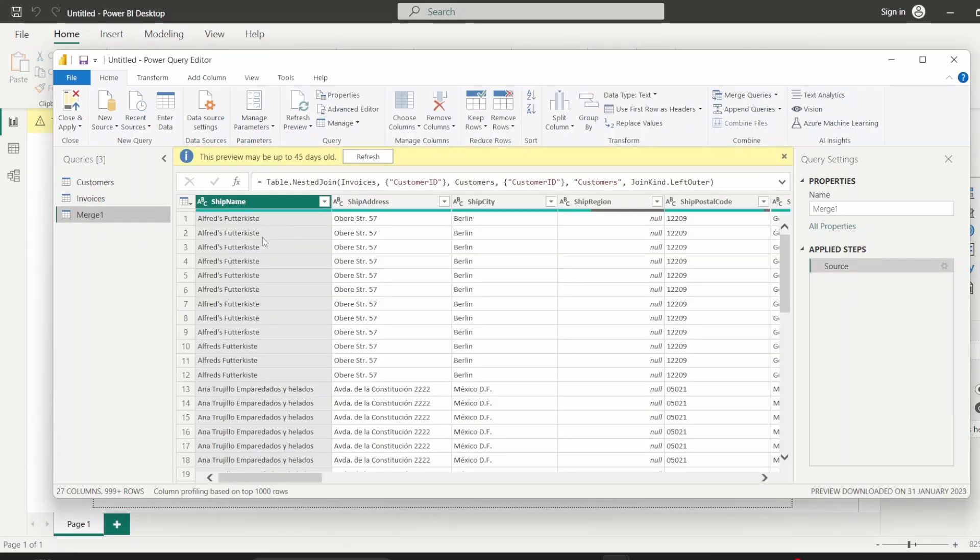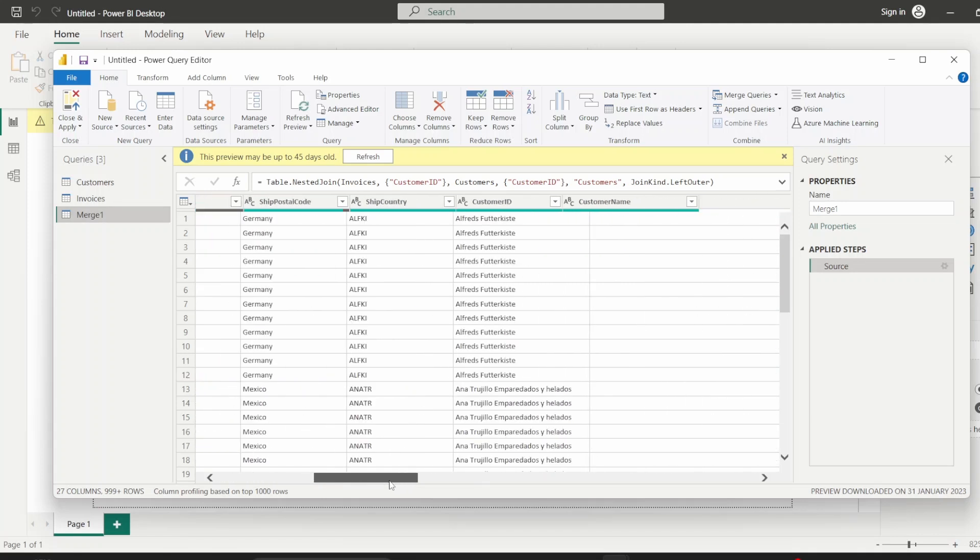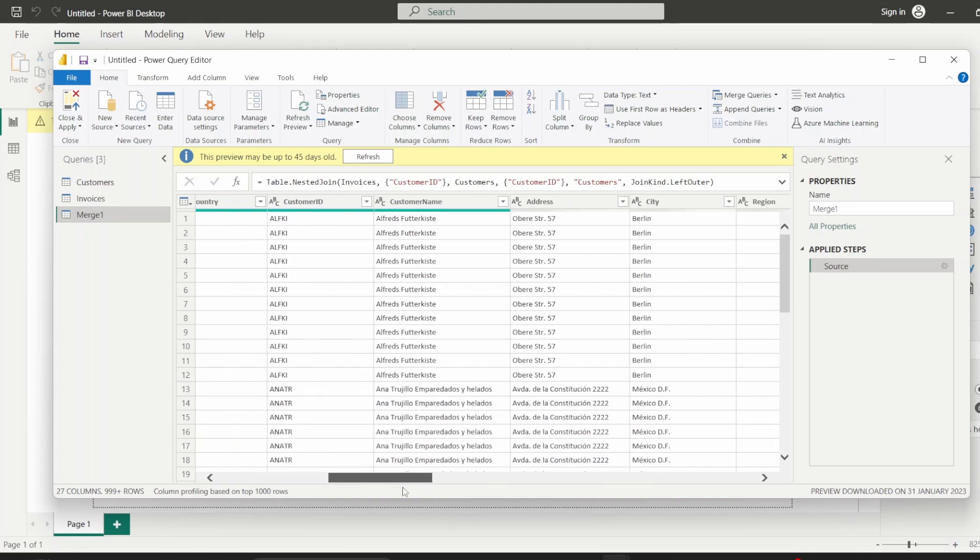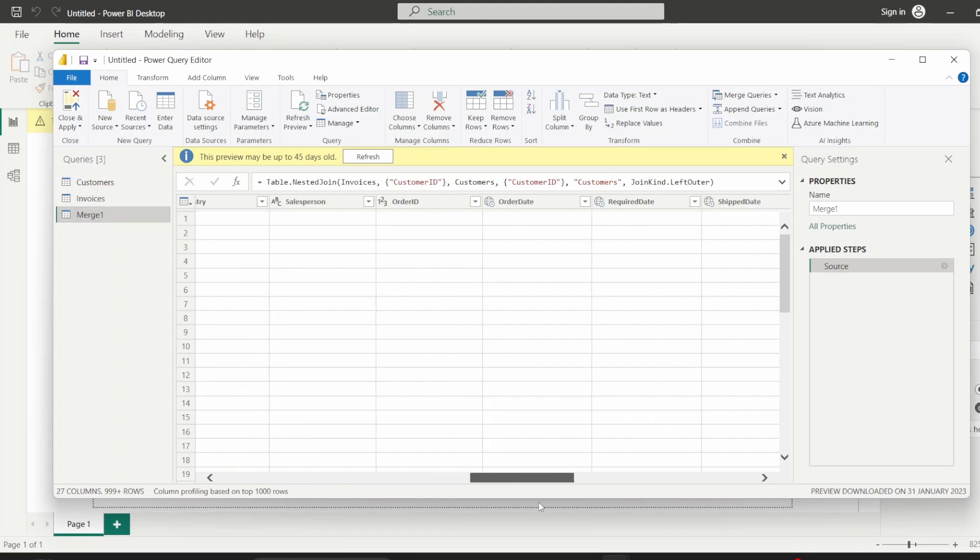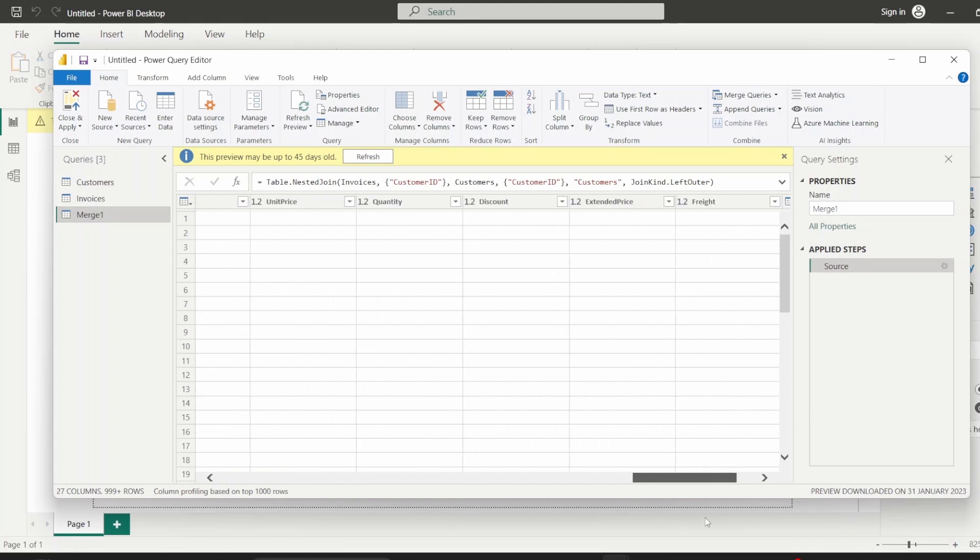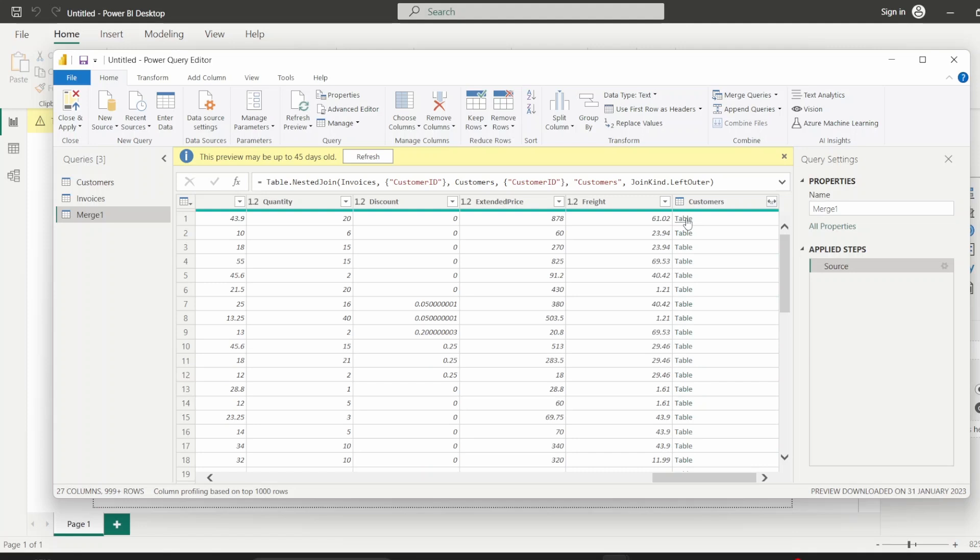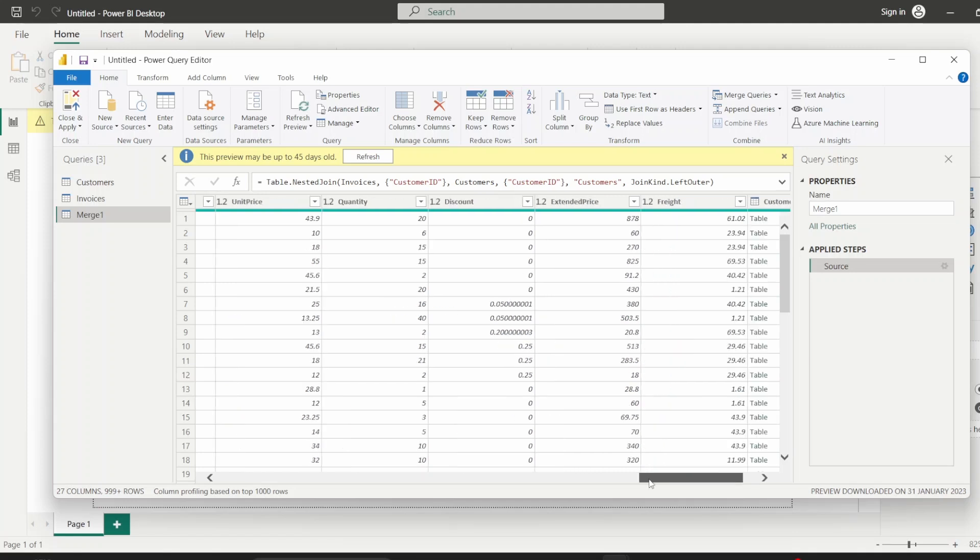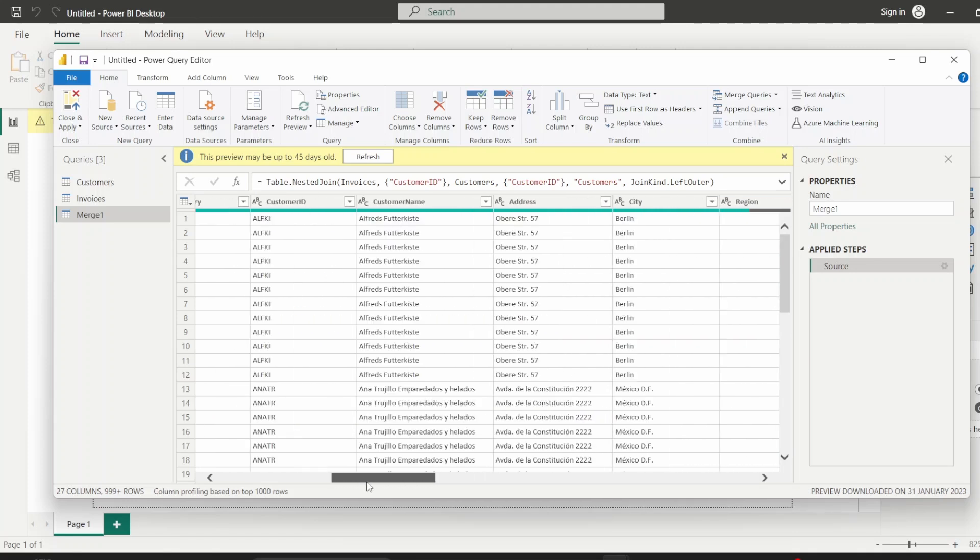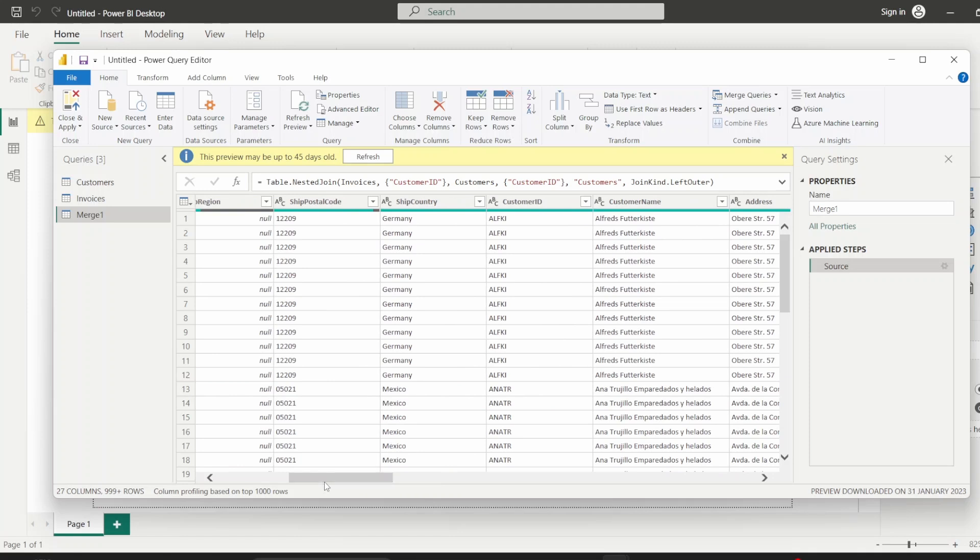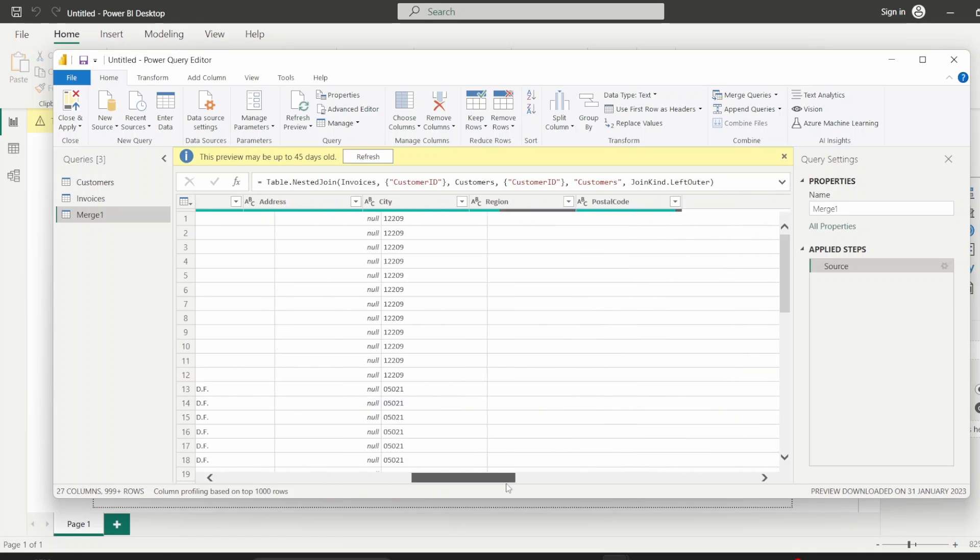Where since we had chosen the invoices table first, we first get all the invoices table invoices columns. And then at the end, we get this customers table linked to that particular invoice. So this customers, which has been aggregated in the form of this link, will be the customers details pertaining to this invoice's customer ID. So we can go to the right and just expand this table.